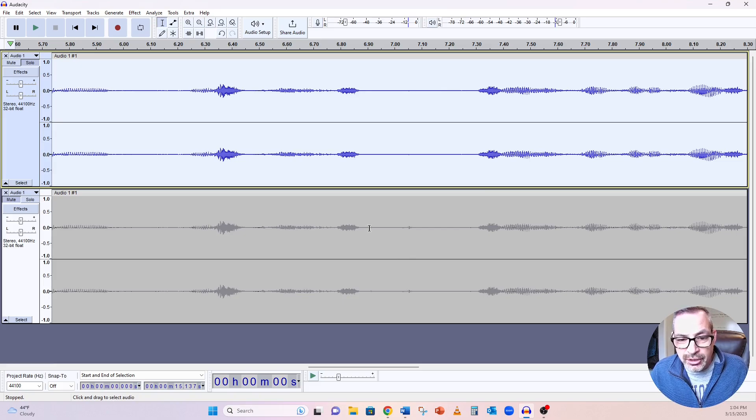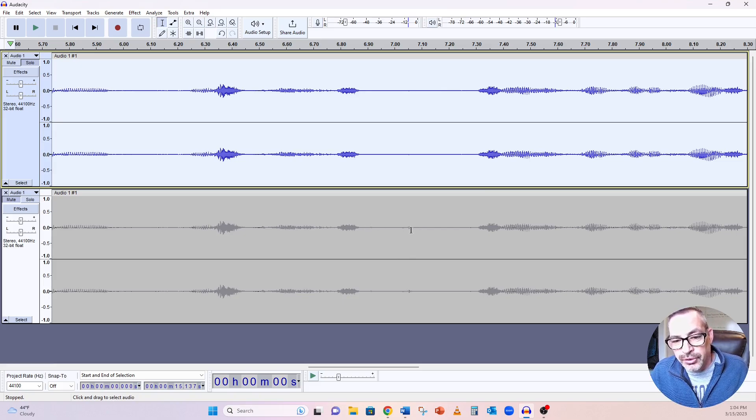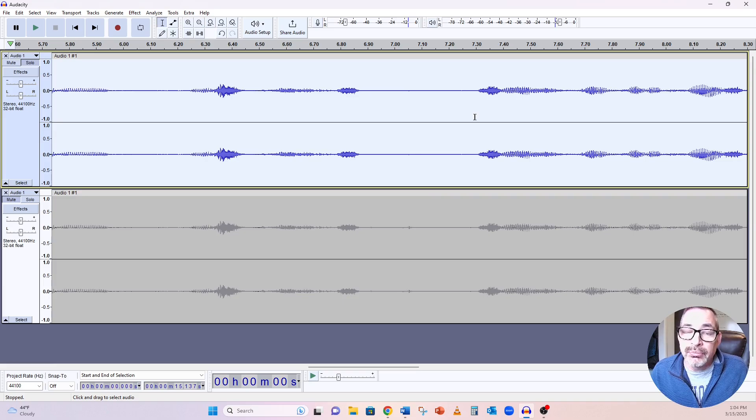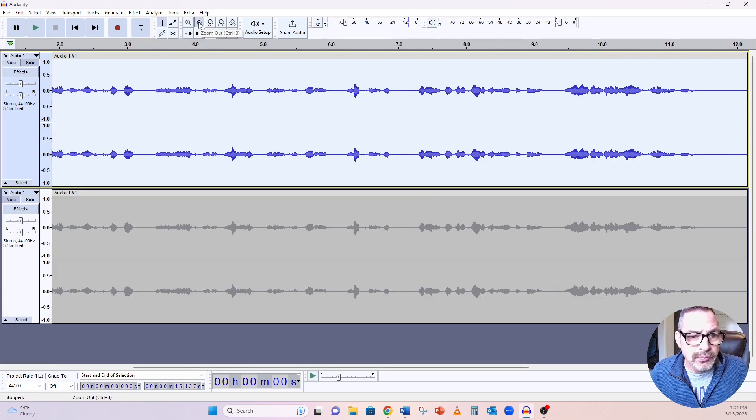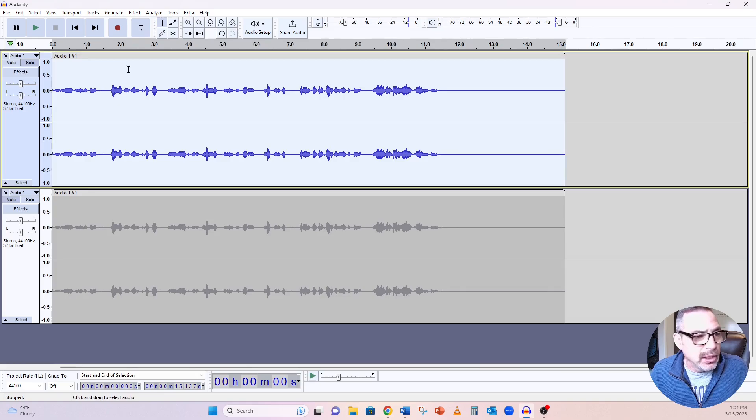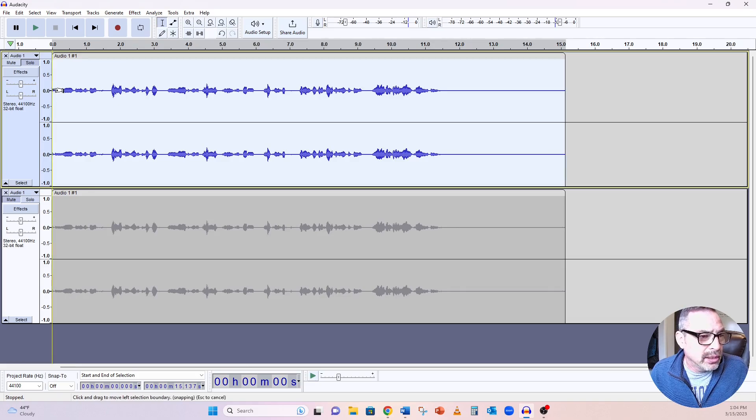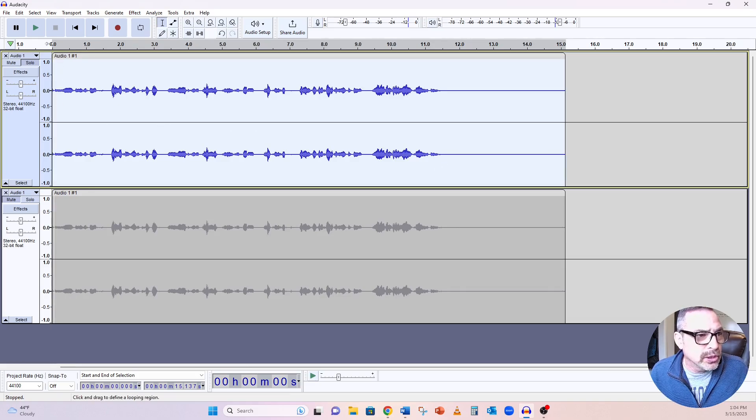And you can look down here and see in the original, the clicks are here, and now they're gone. Perfect. I'm going to bring this down a little bit, and I'm just going to let's play it. Listen.